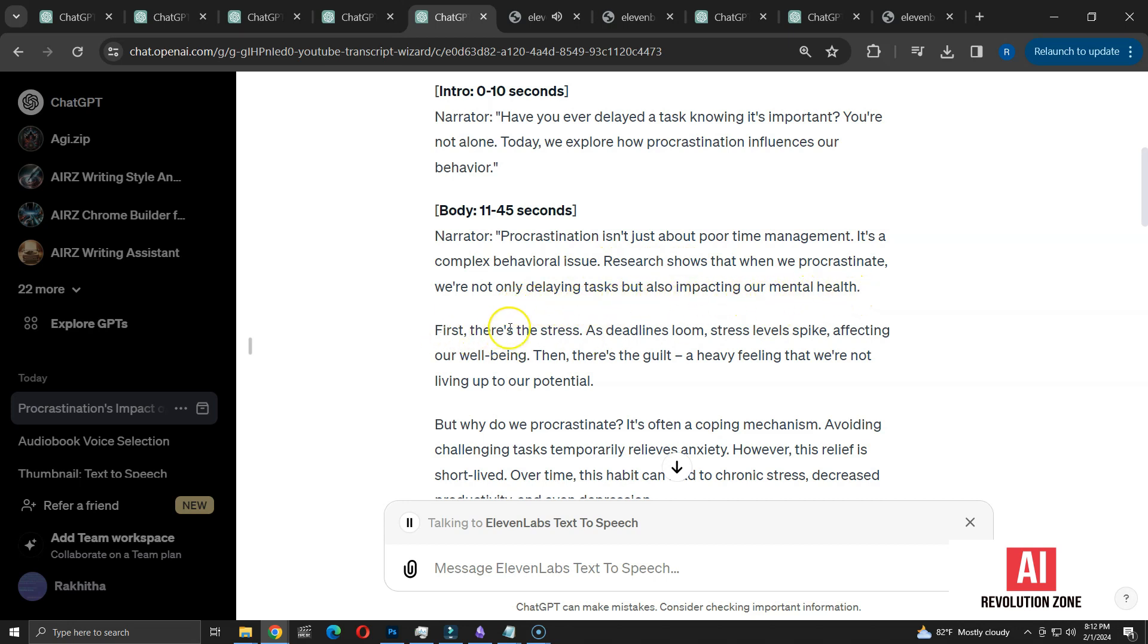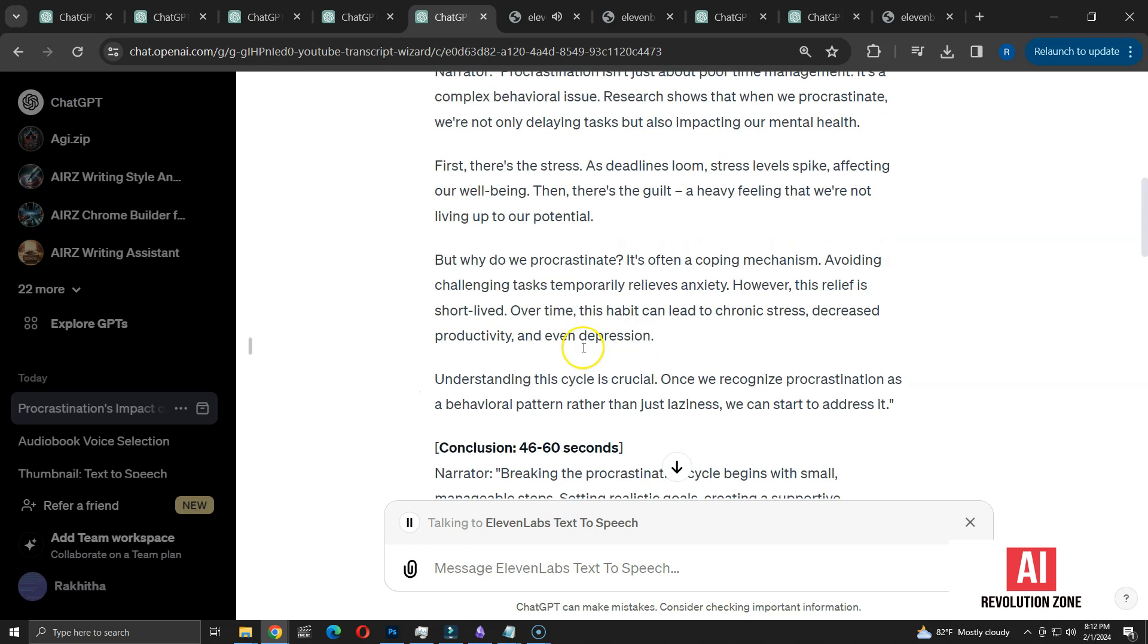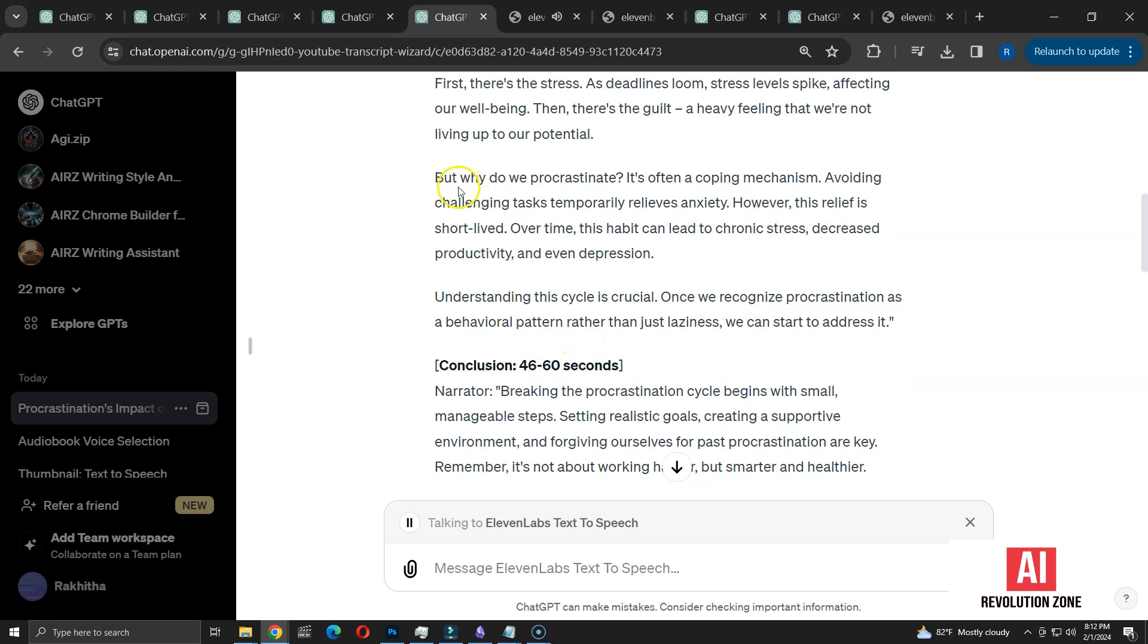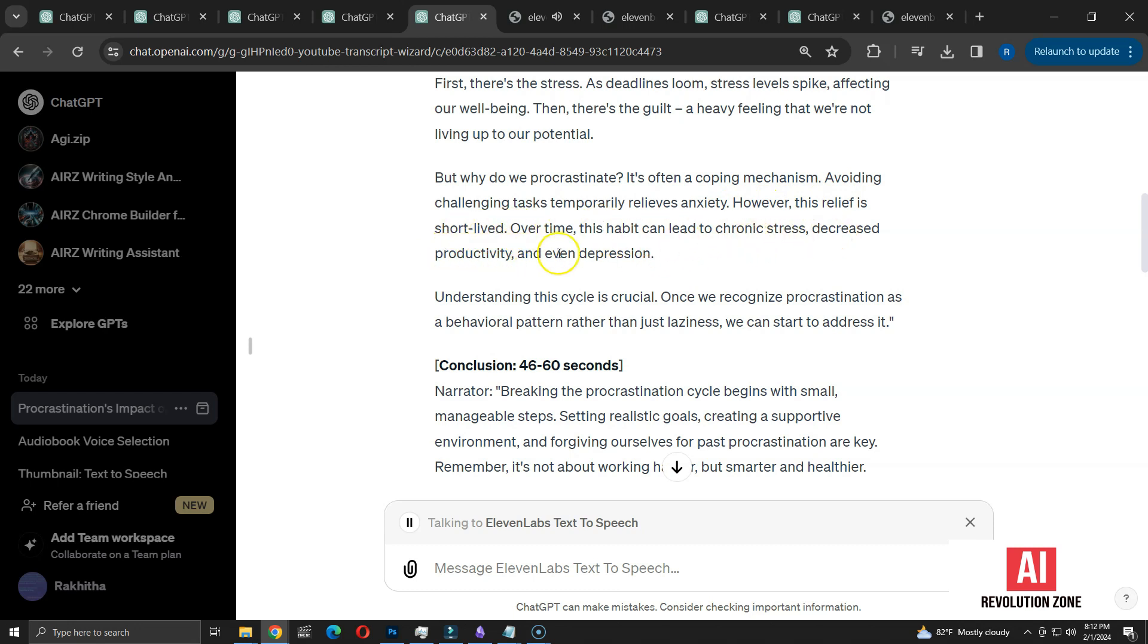First, there's the stress. As deadlines loom, stress levels spike, affecting our well-being. Then there's the guilt, a heavy feeling that we're not living up to our potential. But why do we procrastinate? It's often a coping mechanism. Avoiding challenging tasks temporarily relieves anxiety. However, this relief is short-lived. Over time, this habit can lead to chronic stress, decreased productivity and even depression. Understanding this cycle is crucial. Once we recognize procrastination as a behavioral pattern rather than just laziness, we can start to address it.